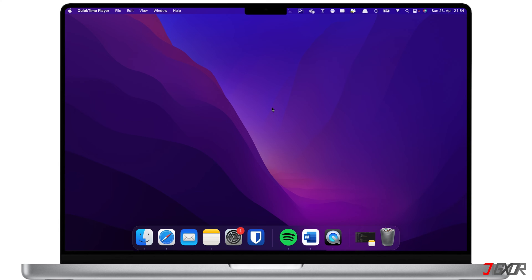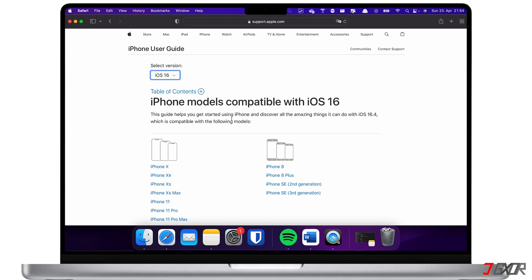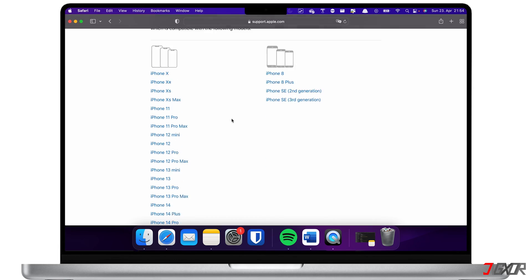Also bear in mind, some older iPhone models are not able to install the latest software updates. To check if your device is compatible, click the tag in the upper right corner.